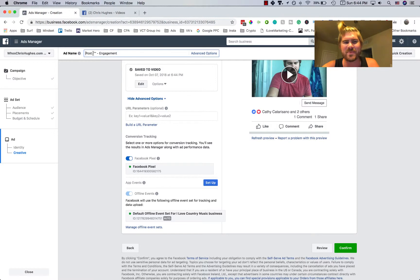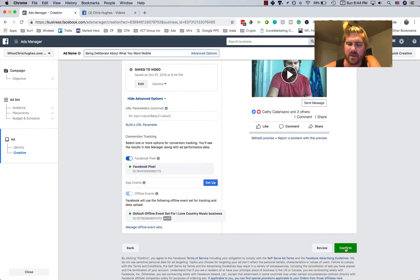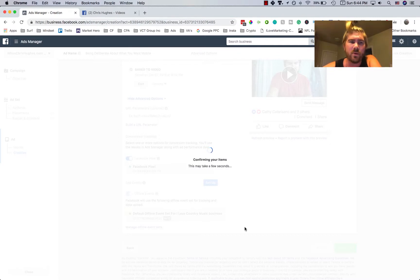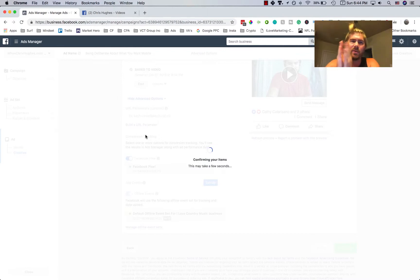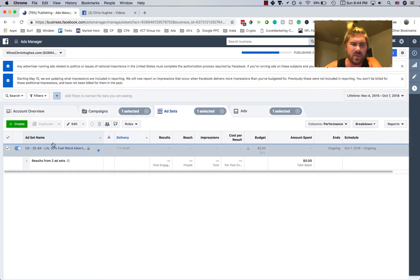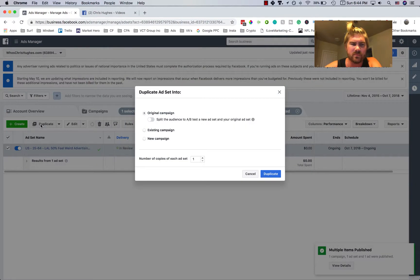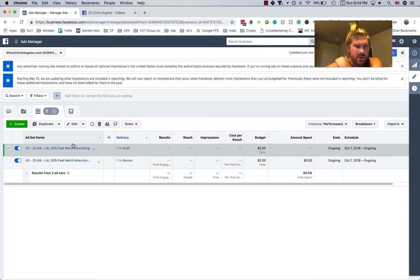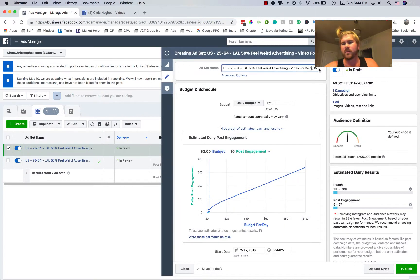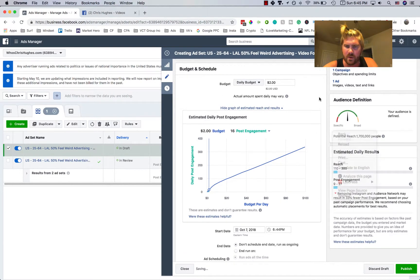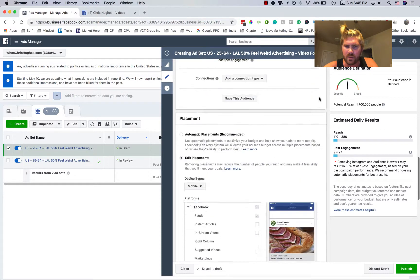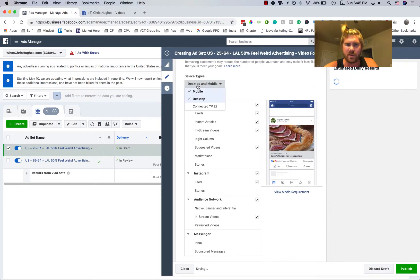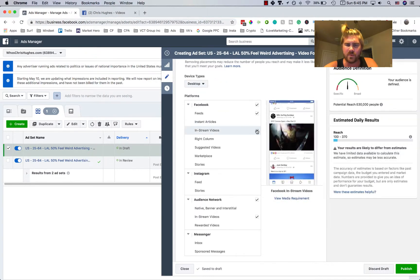Oh, I forgot. Ad name. So you'll want to label this being deliberate about what you want mobile. So I can click on confirm. I'll do that right now, actually. And what I do next is I'll go back into that campaign and I'll duplicate it and I'll run a test between mobile and desktop. So you'll see here, I'll click on it and I'll go to duplicate and under original campaign, I'll click duplicate and is this the duplicate? Okay. So video for being deliberate and we'll change this to desktop and I'll go down to device type and click on desktop and remove mobile and we'll do the same thing. Just keep it on Facebook newsfeed.